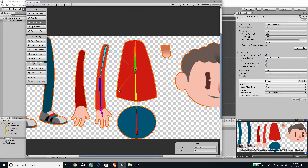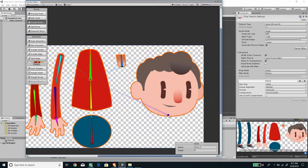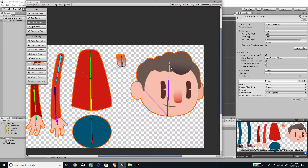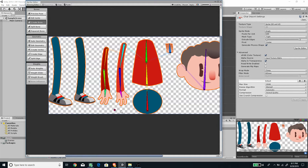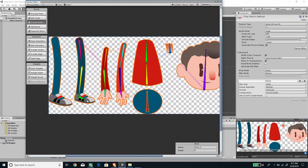That completes the right arm. Set up the left arm the same way. Then create the neck bone as a child of the spine bone, and the head bone as a child of the neck. Right-click twice to exit bone creation. For the leg bones, select the pelvis again as the parent and create three bones for each leg — right and left.